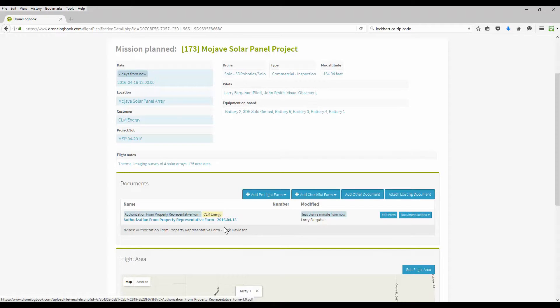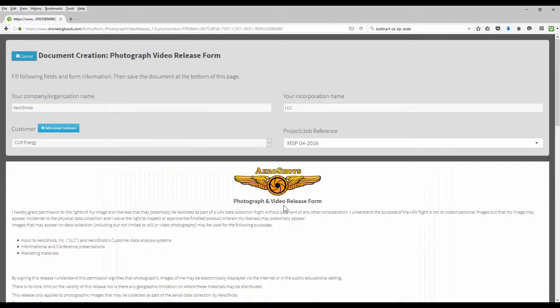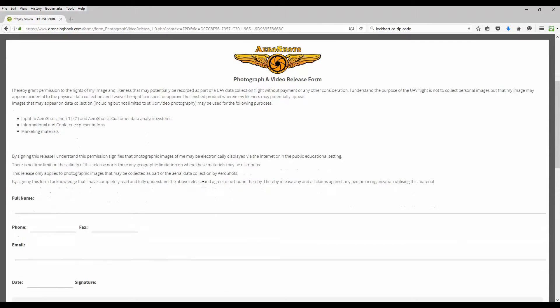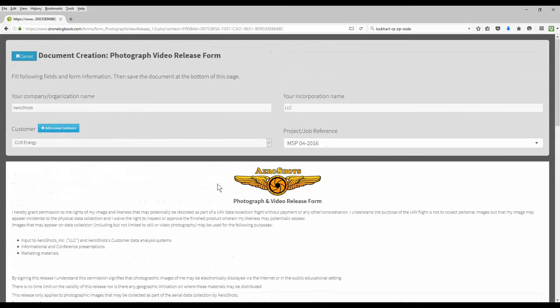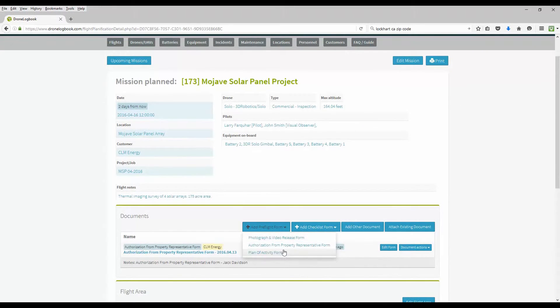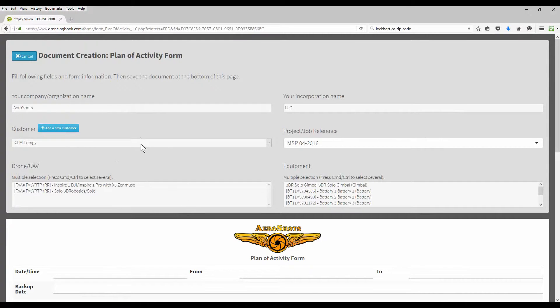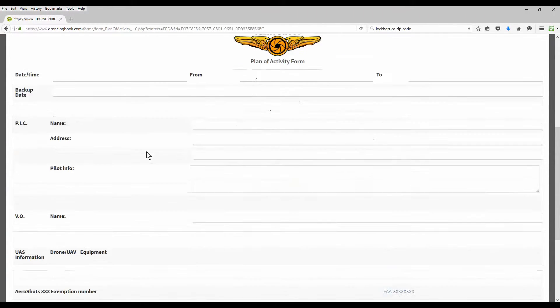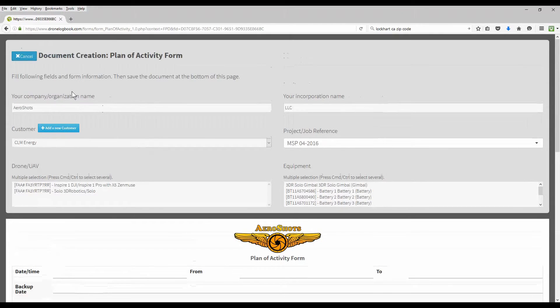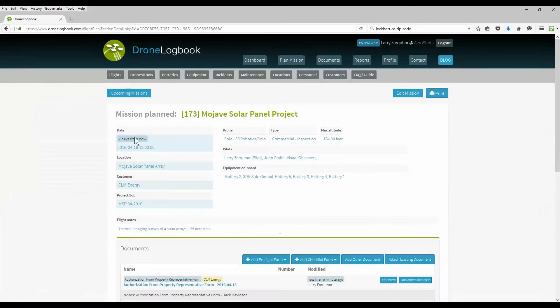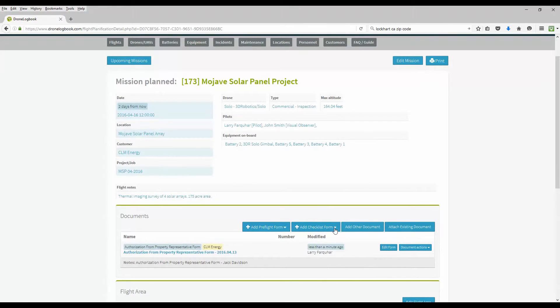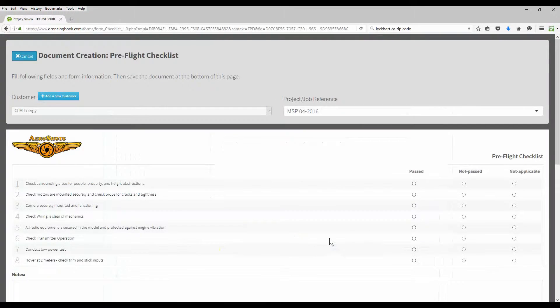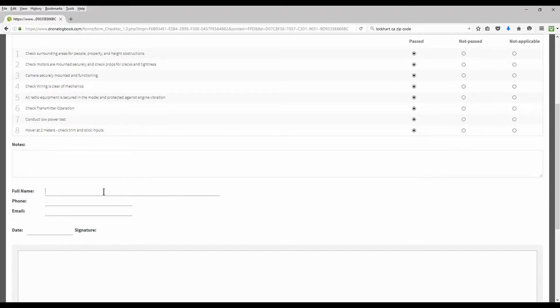Drone Logbook also provides a couple other pre-printed documents for photo authorizations and a pre-planning form. And additional documents are coming soon from Drone Logbook. Now that those documents have been added, I'm going to go in and add a checklist. This is a checklist that I pre-designed earlier in my documents option of the Drone Logbook. And we're going to speed this up. But this is done on site. I'm going to go ahead and complete my checklist.